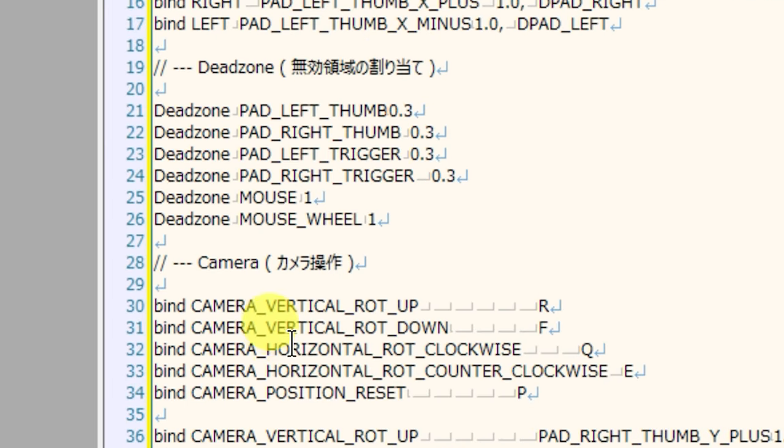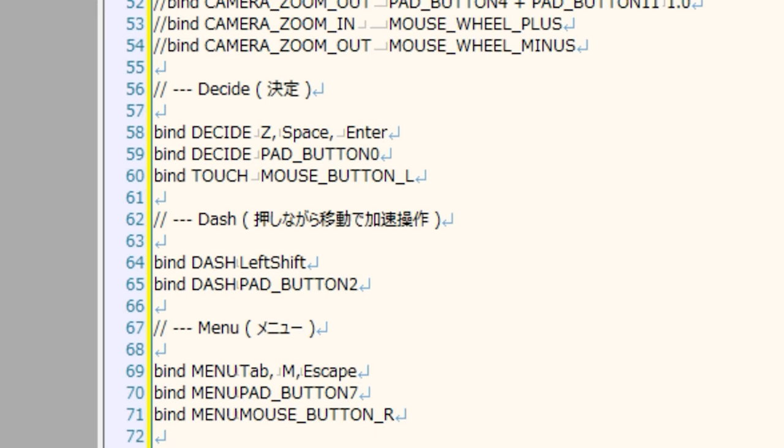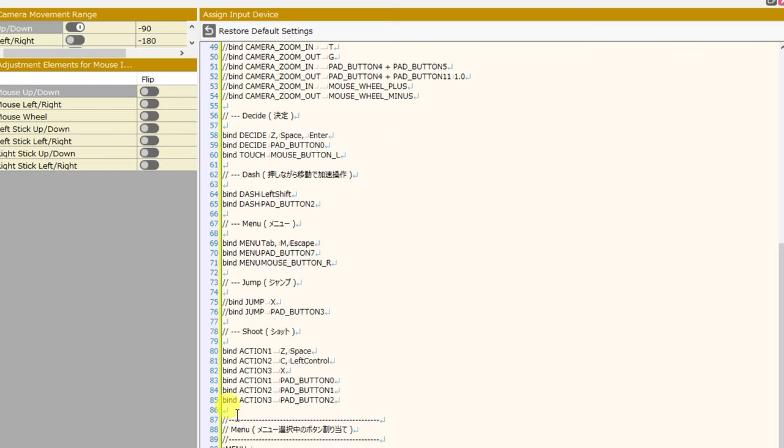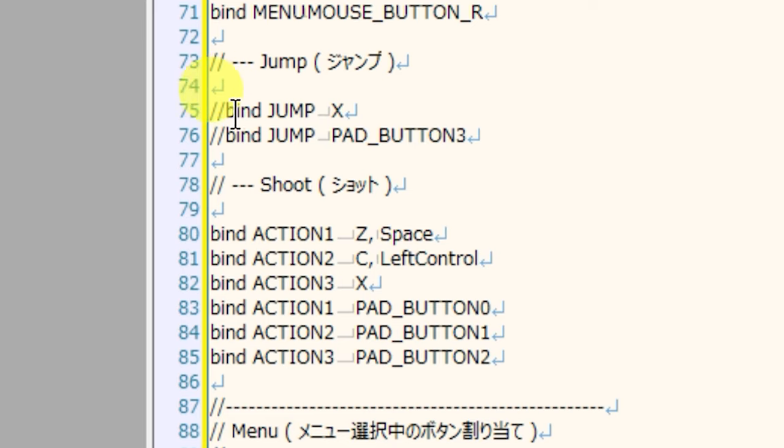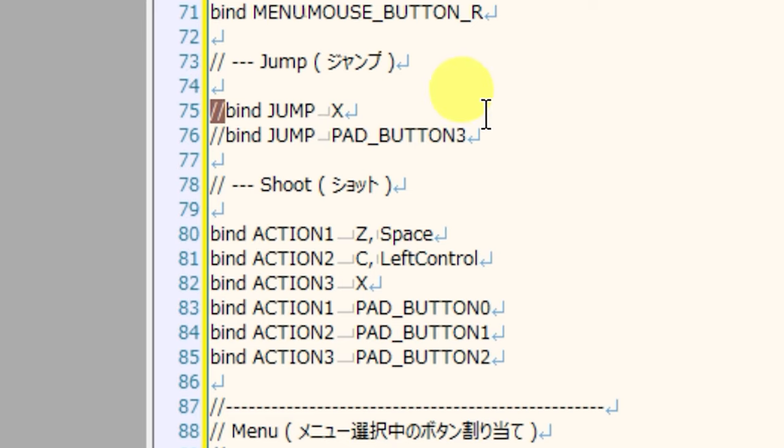You will notice throughout this code that there are lines that start with these double slashes. And if you did not select jump in your game creation menu, these double slashes will be in front of line 75 and line 76. Bind jump to X and bind jump to pad button 3. This means that when you press X on your keyboard, nothing will happen. Your character will not jump. It is very easy to change this to toggle back on.